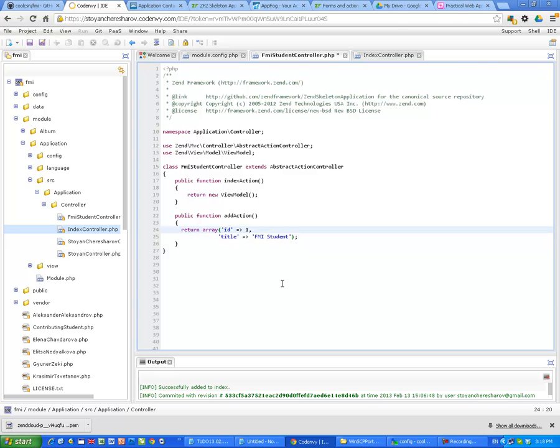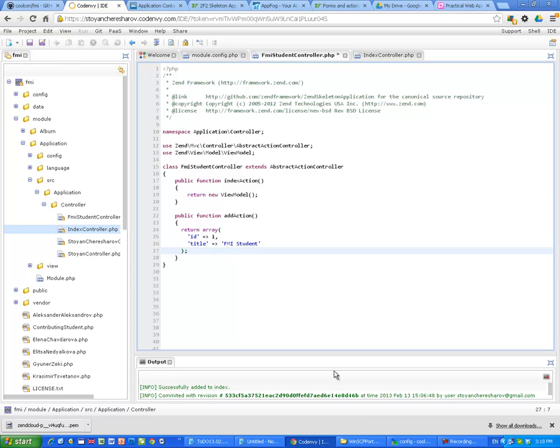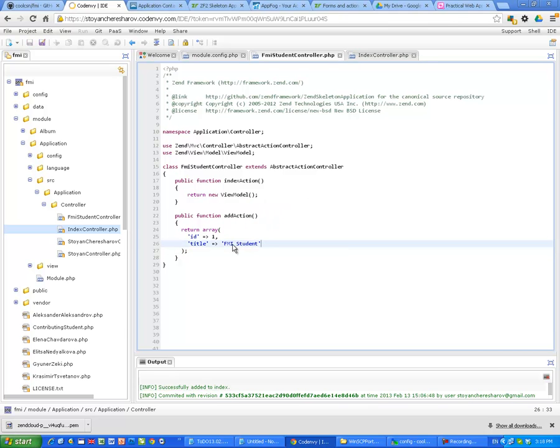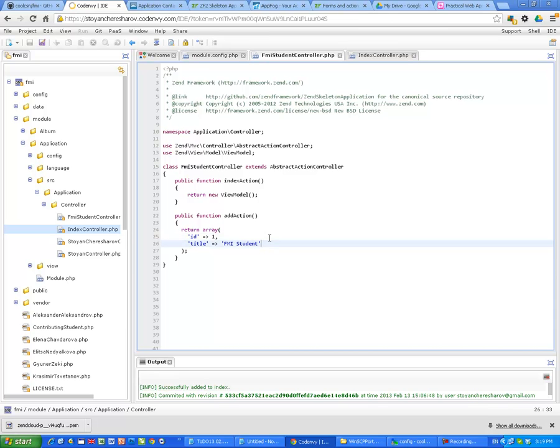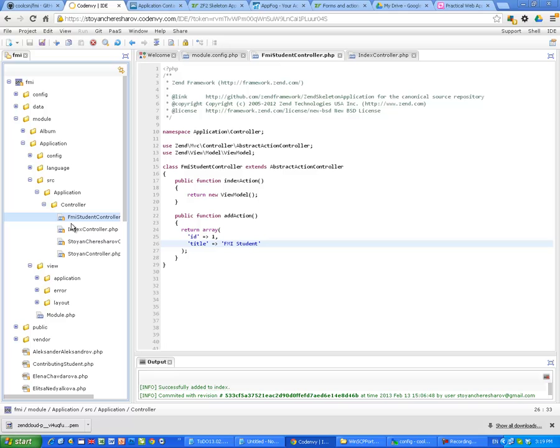Of course, I don't like it this way, we have to format it a little bit better. So we are sending to the view two parameters, ID and title, and we are going to display this.